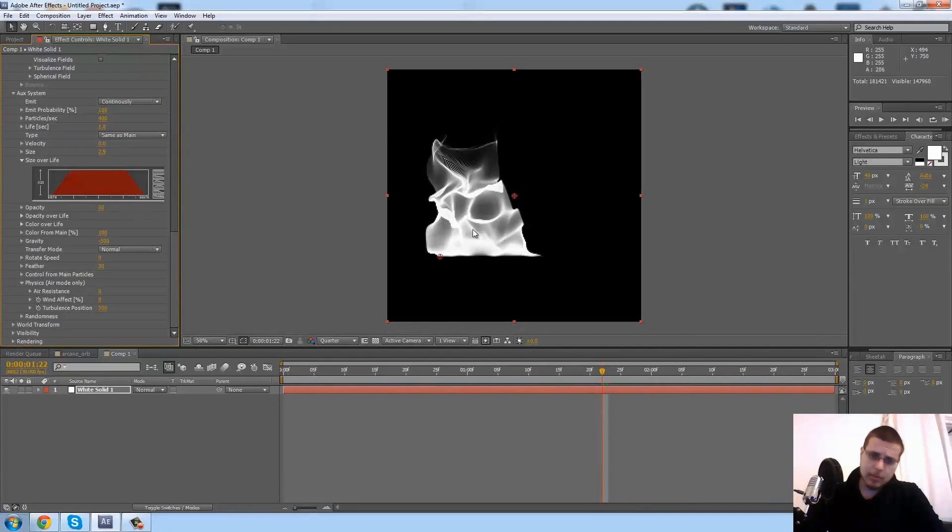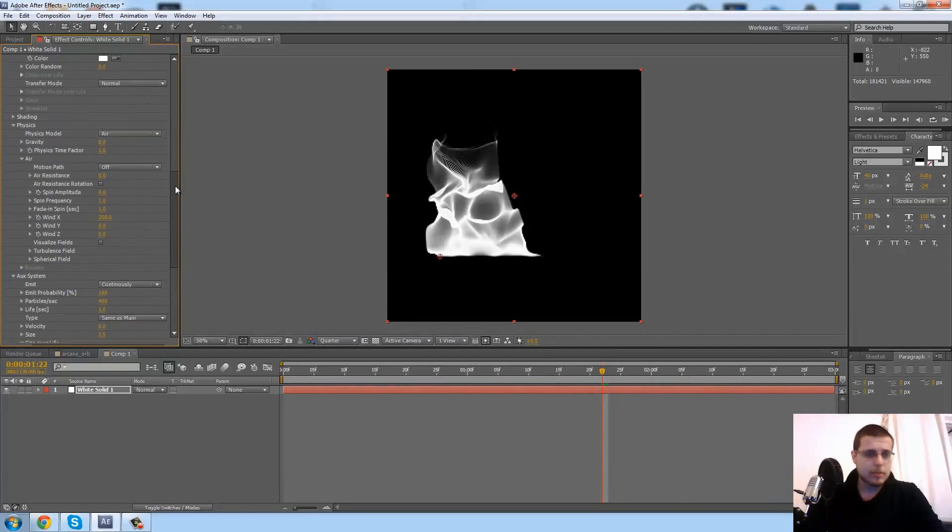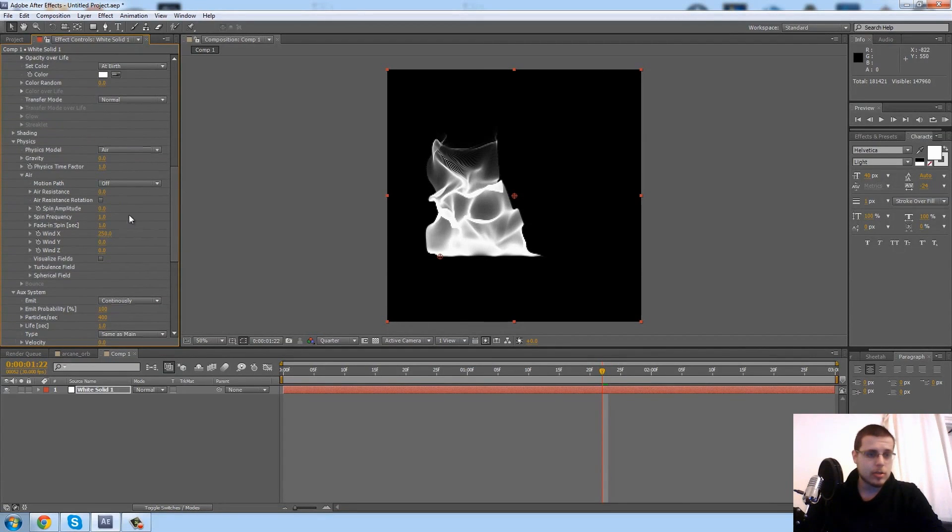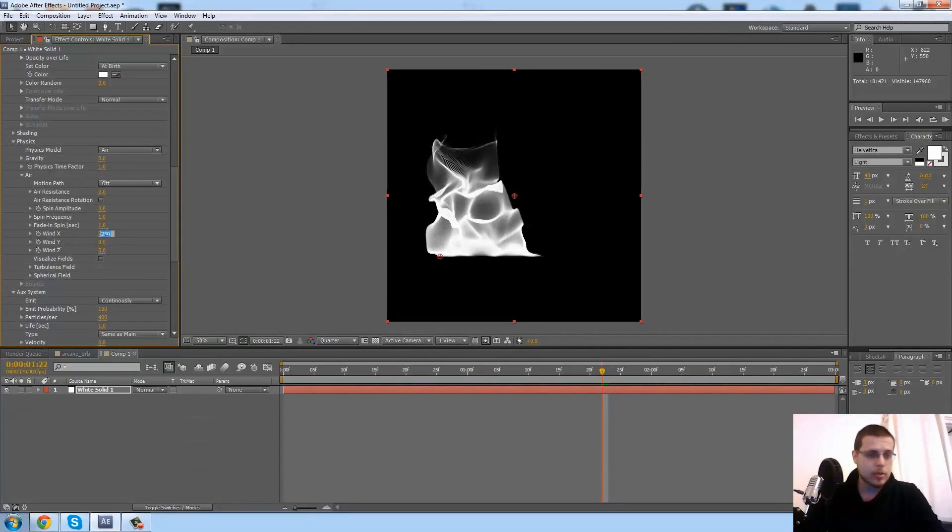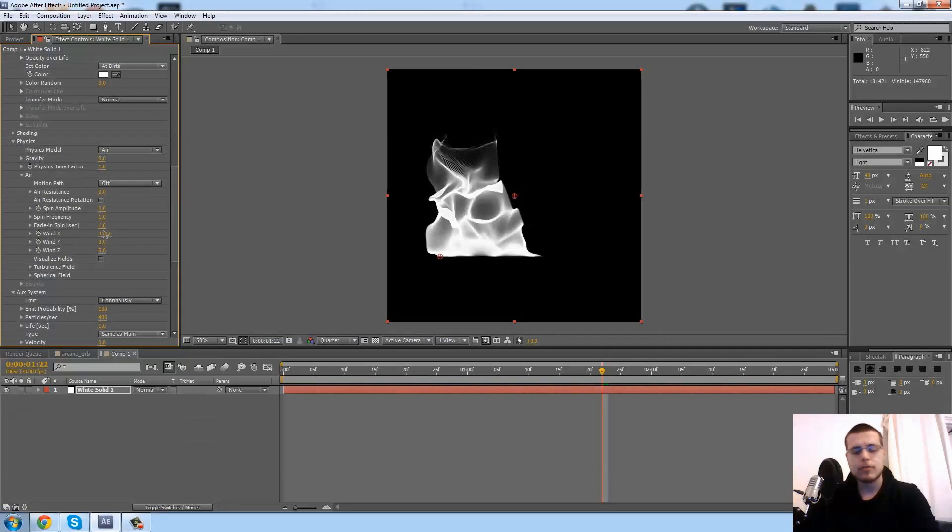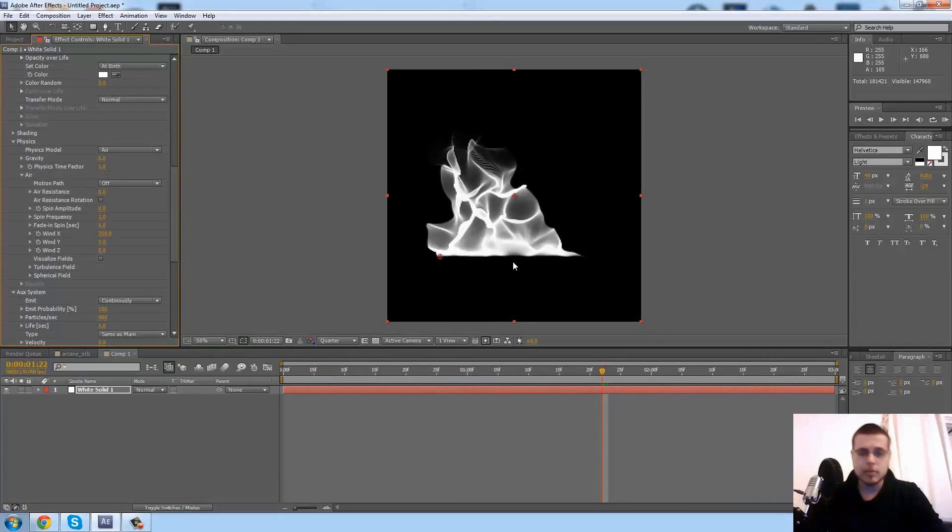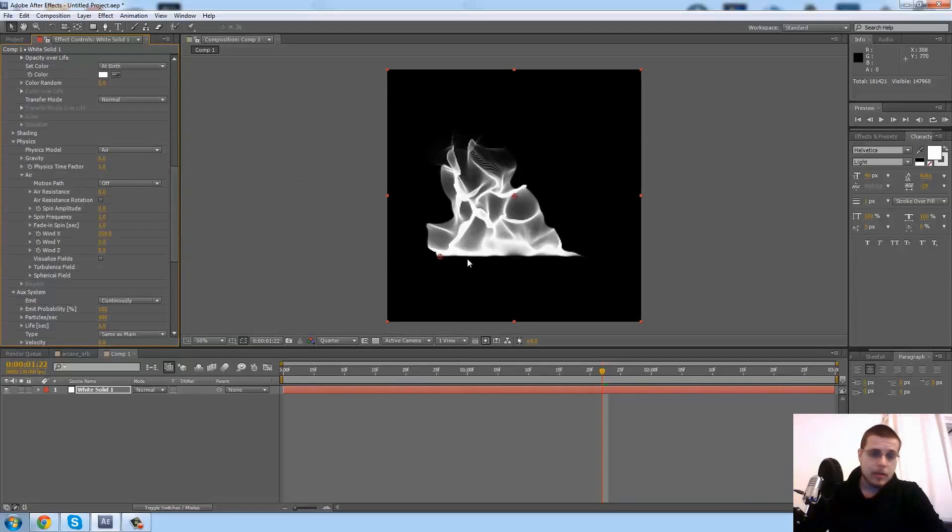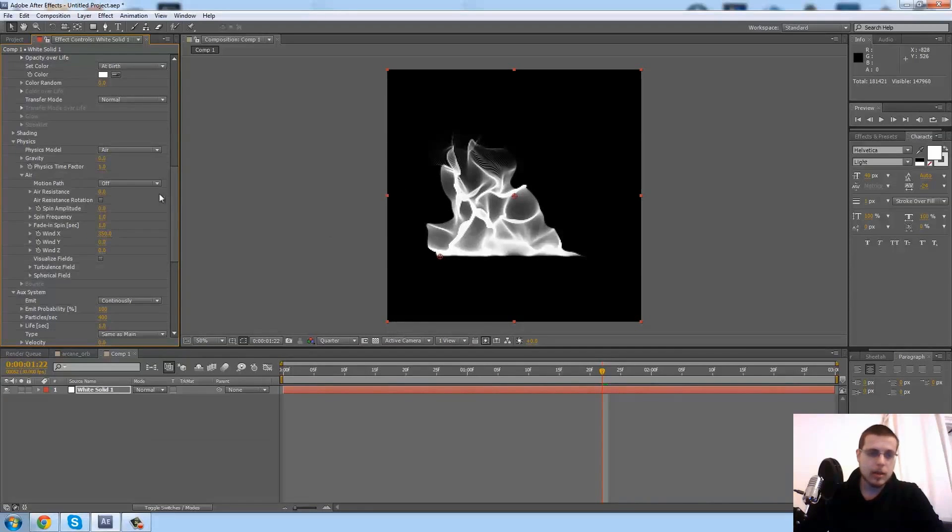Let's change the size to maybe 2.5, and now you get kind of the variance visible. This line is still a little bit too short, so perhaps I need to change the wind across x maybe to 350 so that we have a longer line.